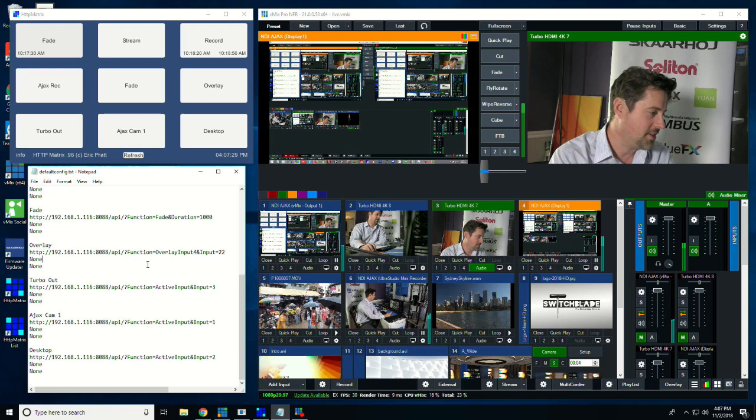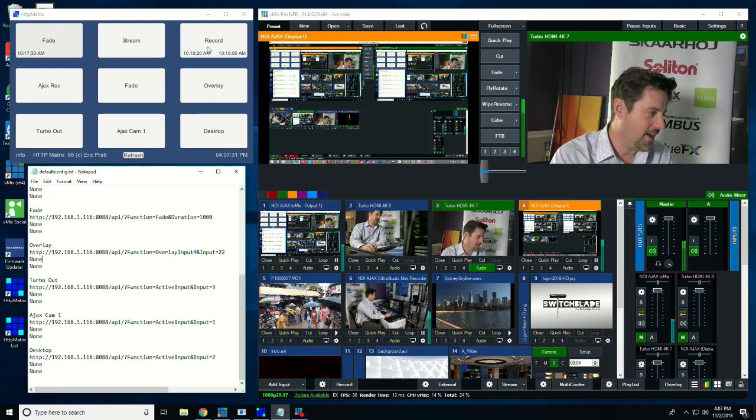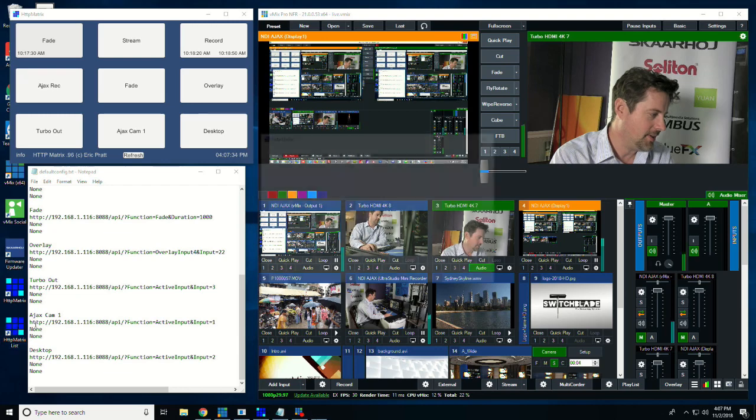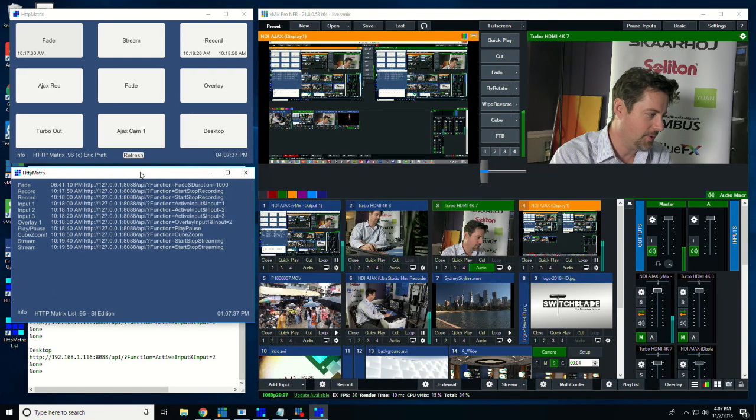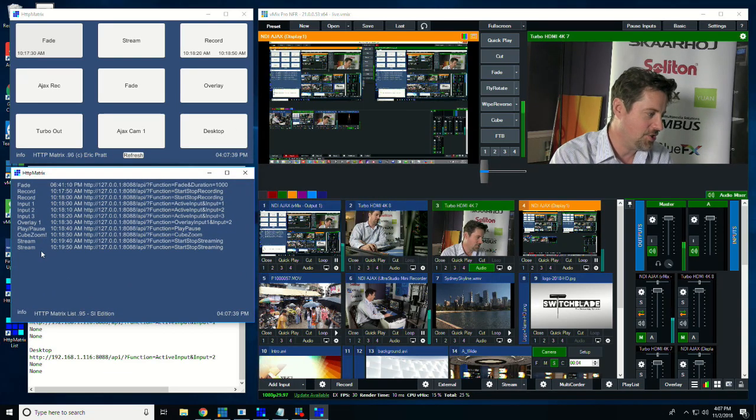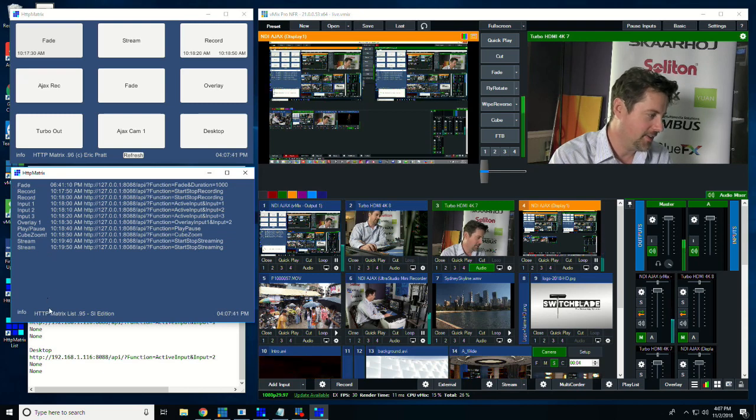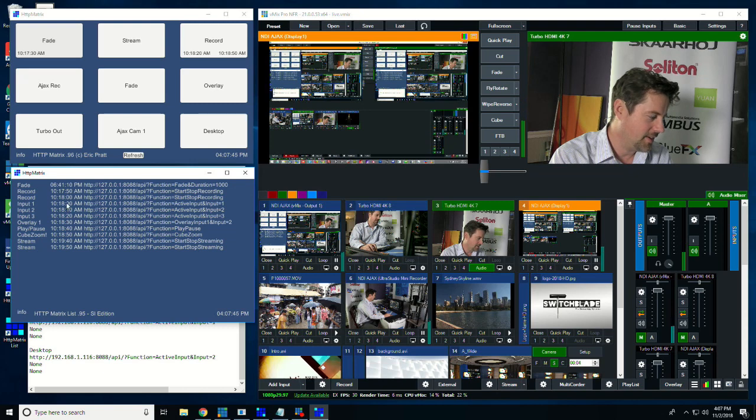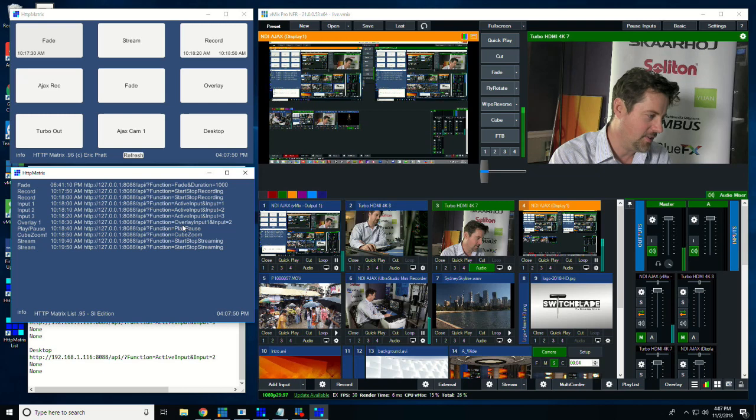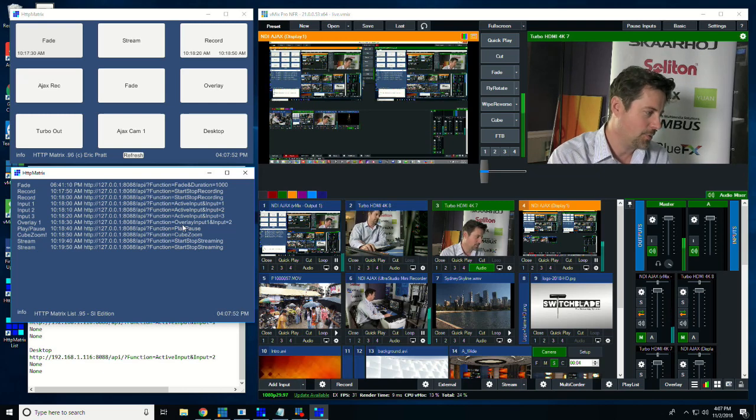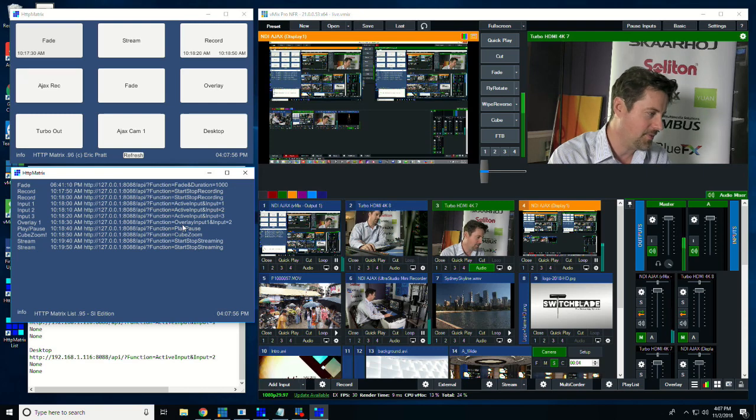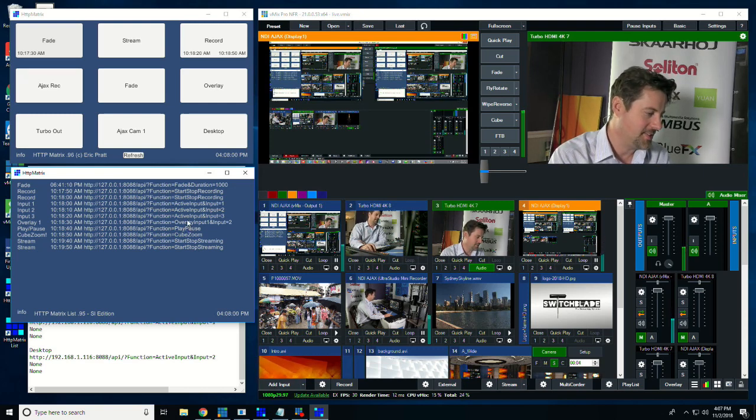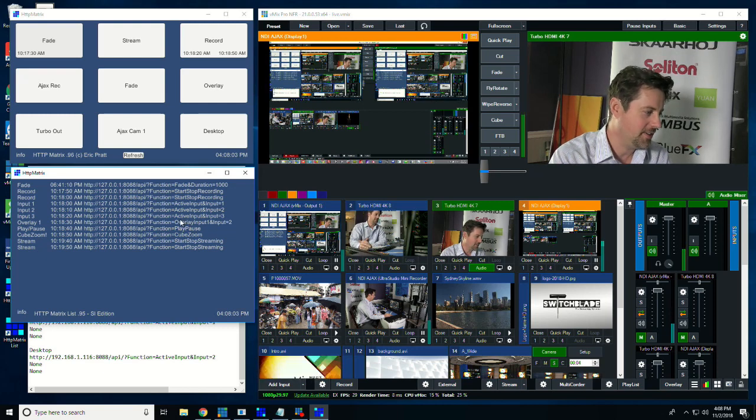If you wanted to control more than nine actions, you can use something called HTTP matrix list, which is another program included in the download. And this is just a sheet of an unlimited number of commands. So this is several commands starting at certain times, and these are the commands that will be executed. And you could use this, that this would be more appropriate for turning your bug on and off every five minutes for 10 hours. So that would, instead of having to sit there and press that button every once in a while, this would do it automatically.